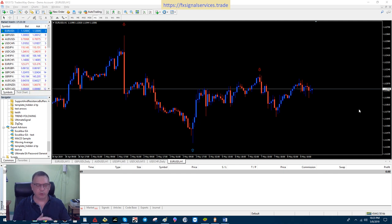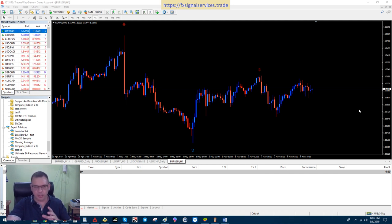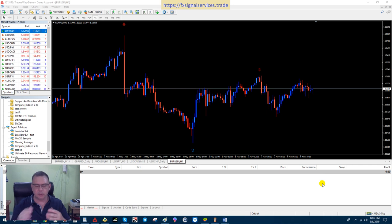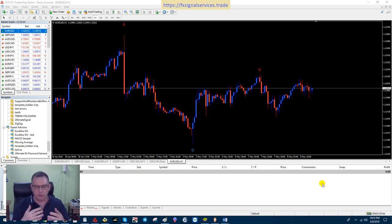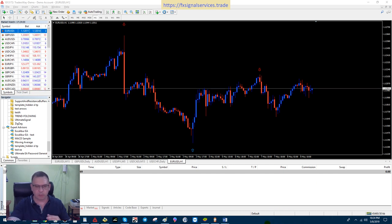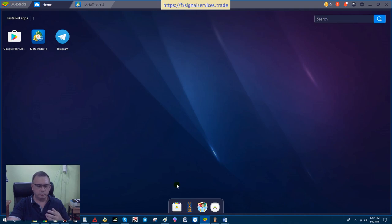For this video, I want to use a program called BlueStacks, which is an emulator for Microsoft Windows. This will simulate using an Android device, like a cell phone or tablet. This is the BlueStacks device—this is what it looks like on the Windows platform.